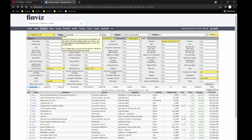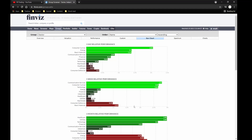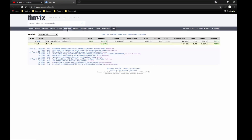Next, the Groups section is where you can dig deep into sectors and industries. For example, if you're watching healthcare, you can see it didn't do well yesterday, while energy and consumer cyclicals were top leaders. This is very useful depending on your trading style or if you're an investor managing a portfolio — this section is great for that. Personally I don't use it much.